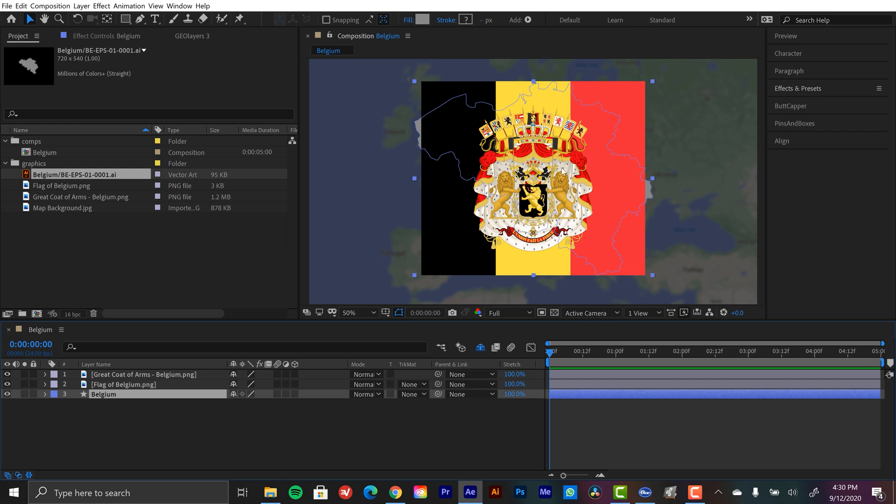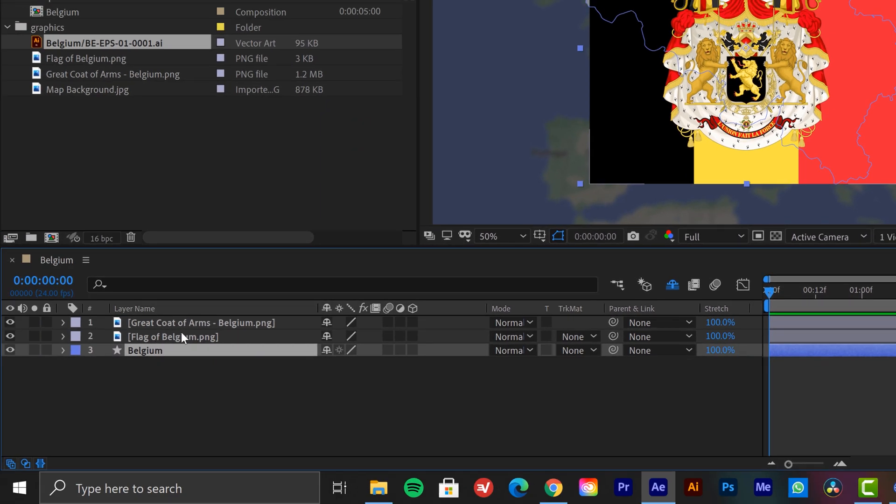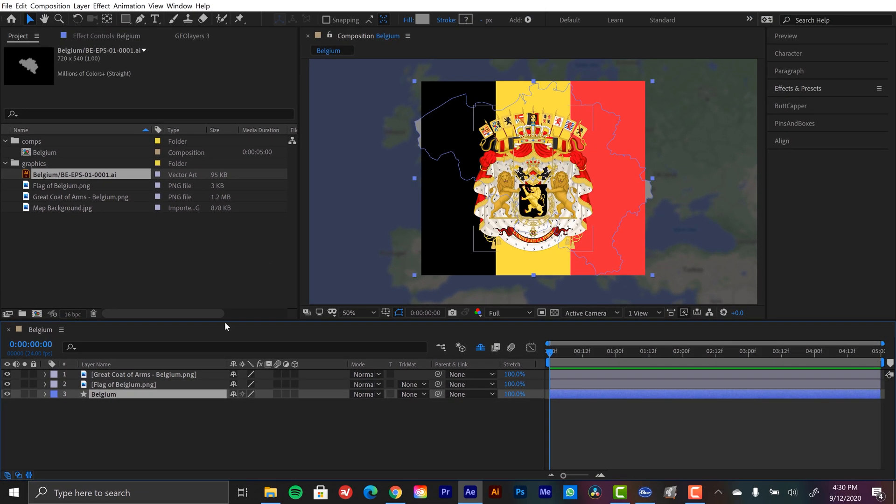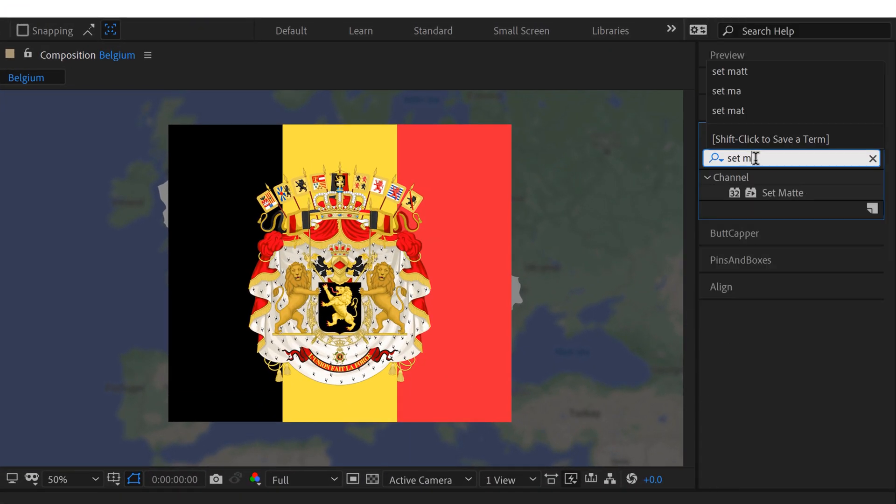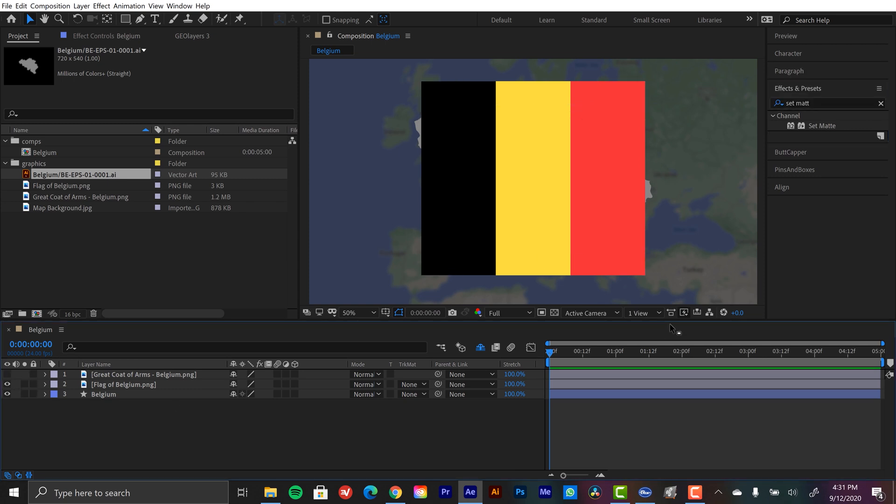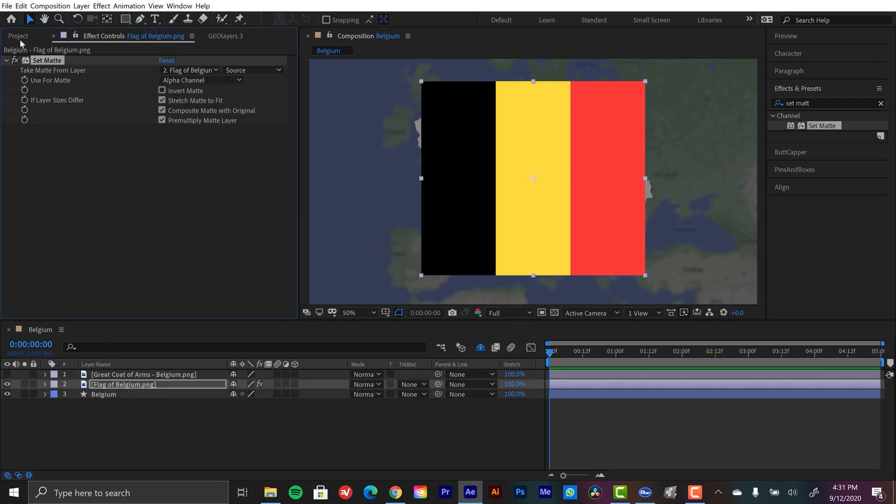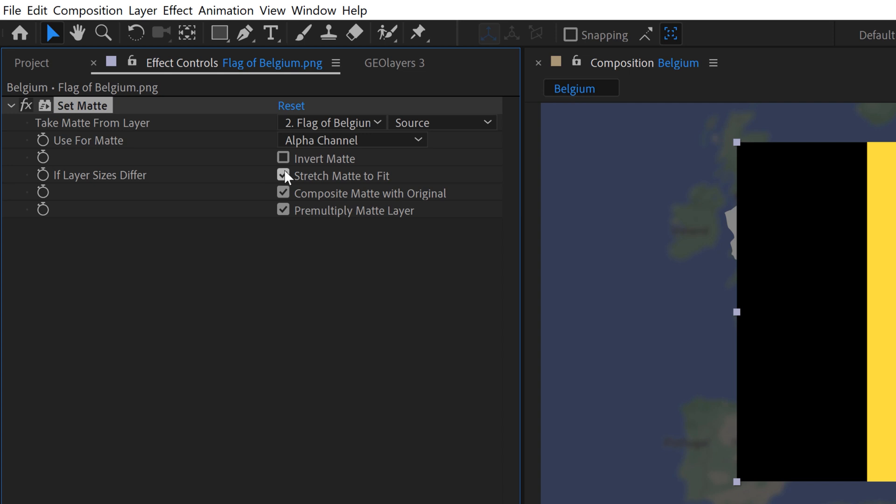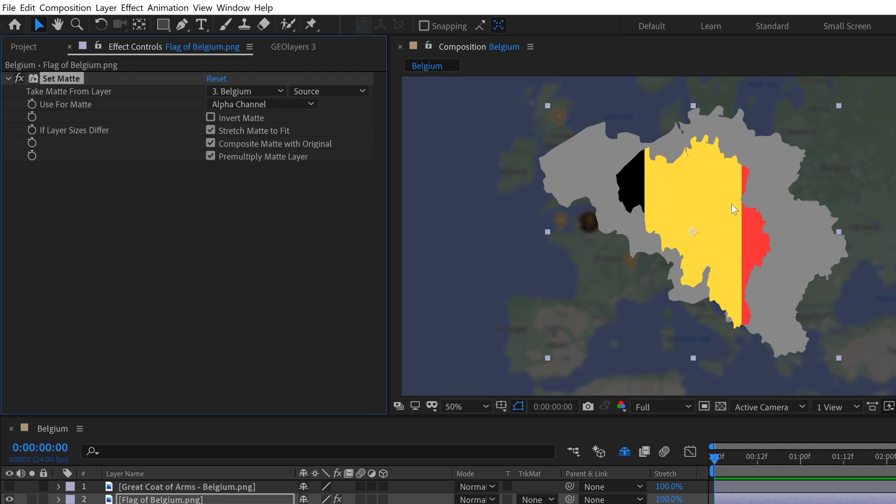So we essentially want both the flag and this to fit within the map and then have the edges of the map kind of cropping everything else out. So we're going to do that with track mattes. Now there are a few different ways you can use track mattes inside of Adobe After Effects. One of the most popular being this track matte column here in the timeline panel. Now the problem with this is that it applies the track matte to an adjacent layer. So you have to have those layers right next to each other, meaning that I would have to duplicate this Belgian matte multiple times if I want to apply it to multiple layers. So for that reason I'm going to be using the set matte effect.